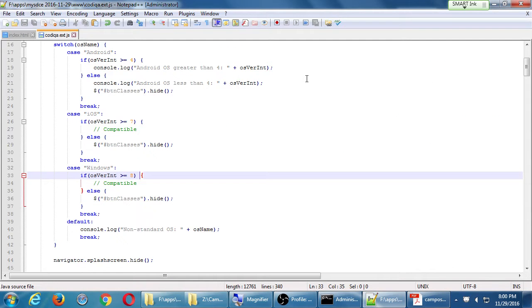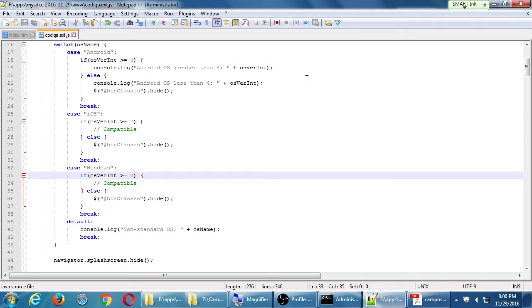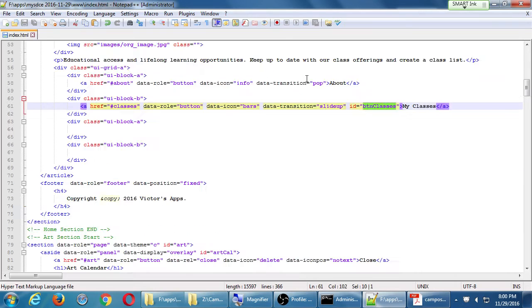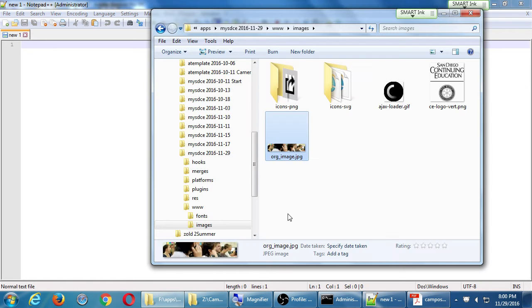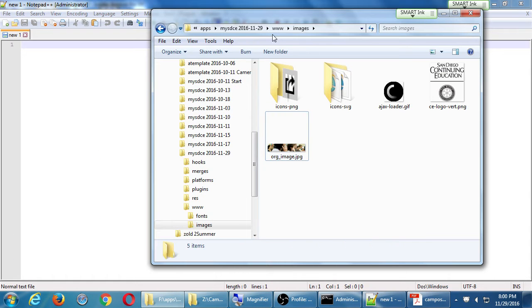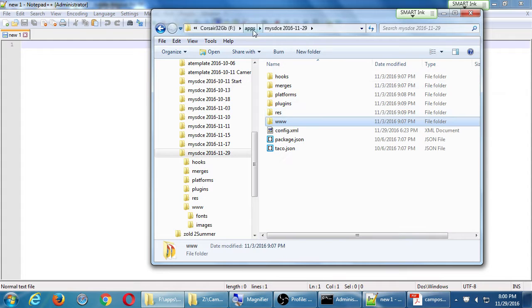We've made new changes to the project, we've added new features. This is enough for a new version of the project to be uploaded to the App Store. I'm going to make sure codeca.js and index.html are saved and I will close those. And then I'm going to open the config.xml file.